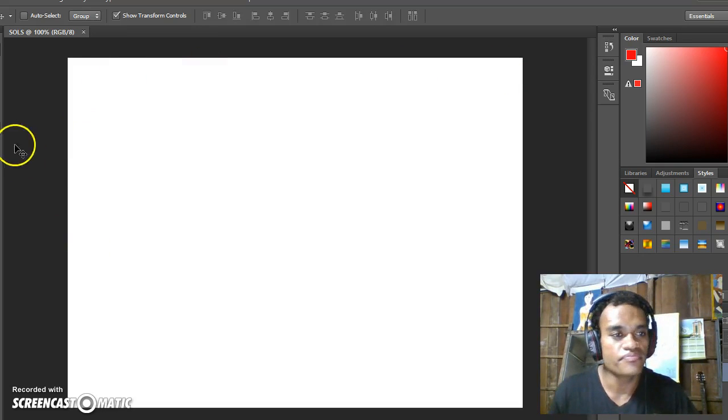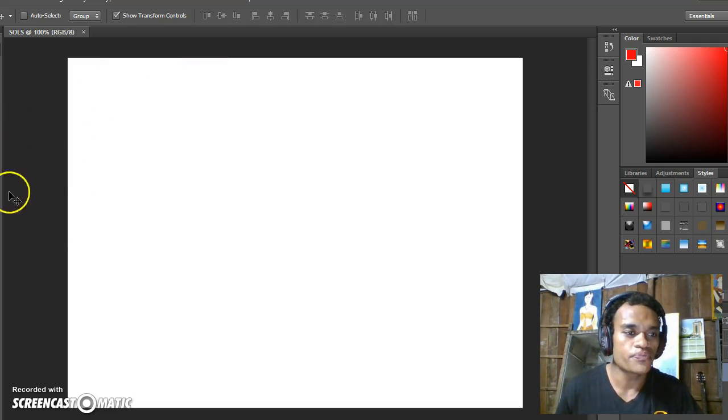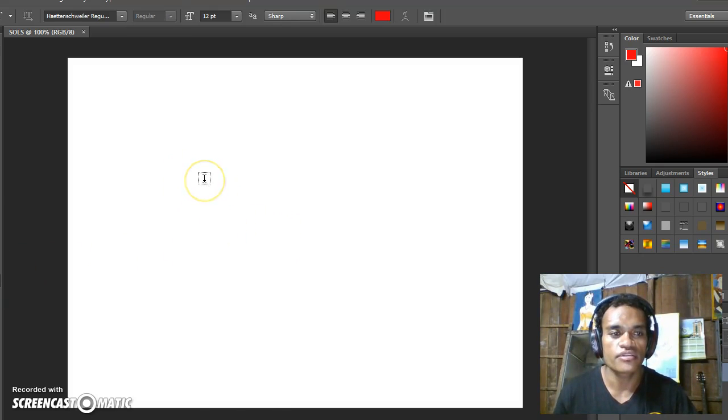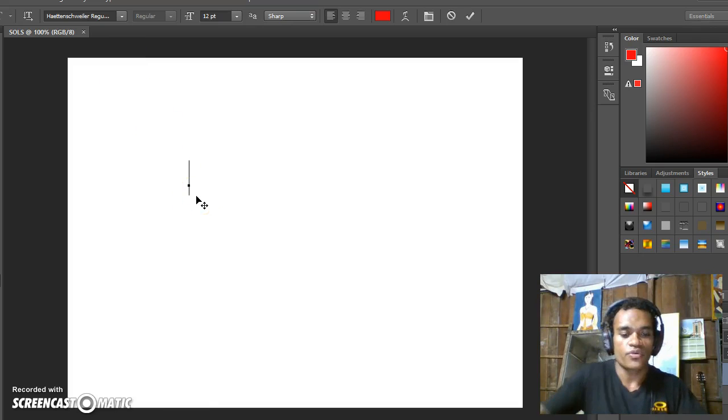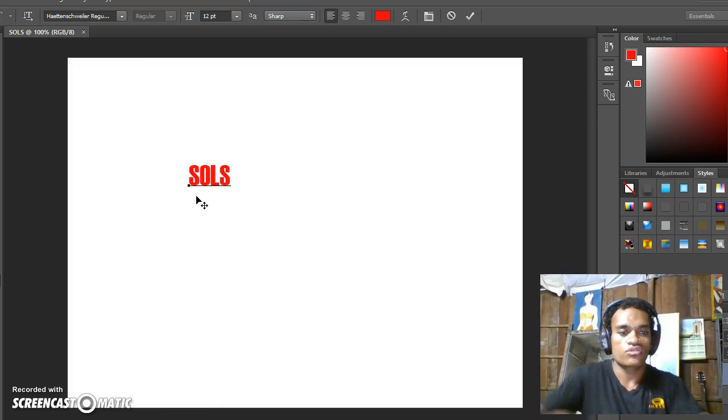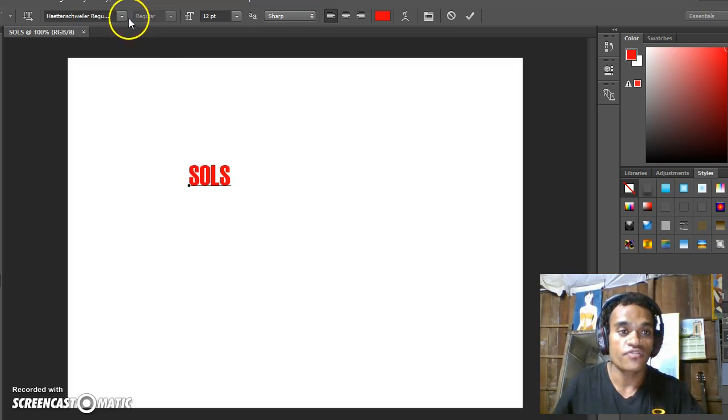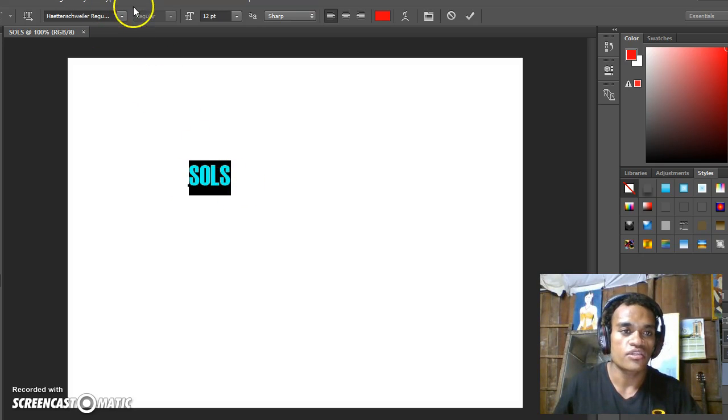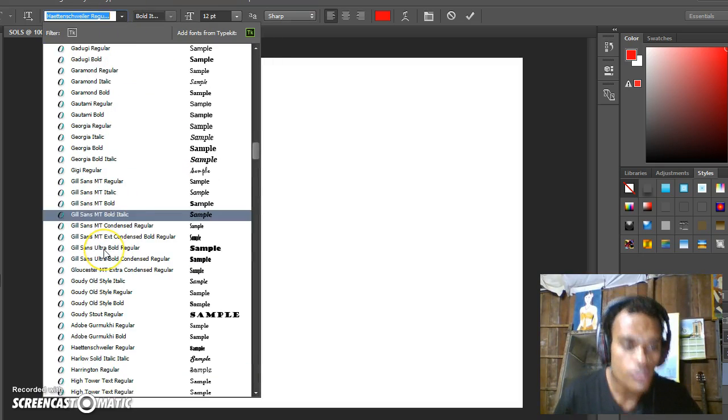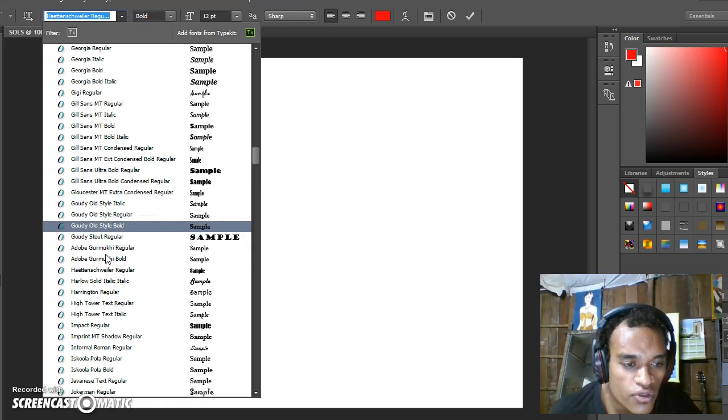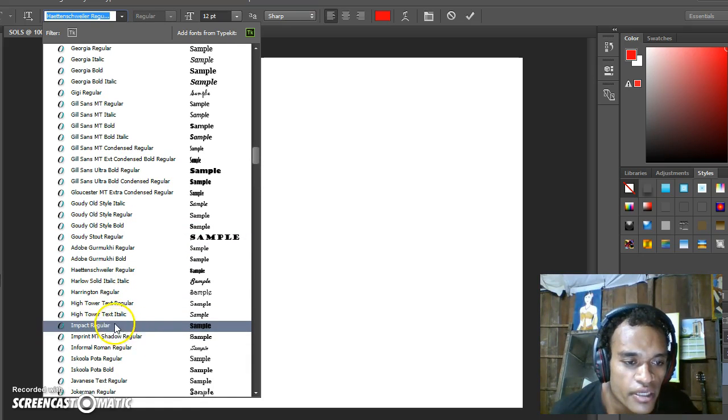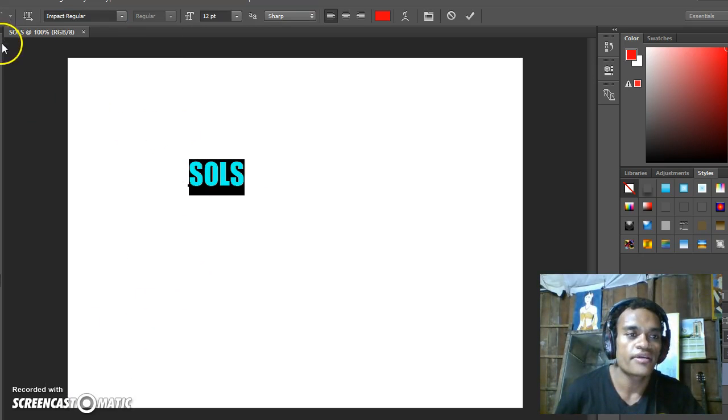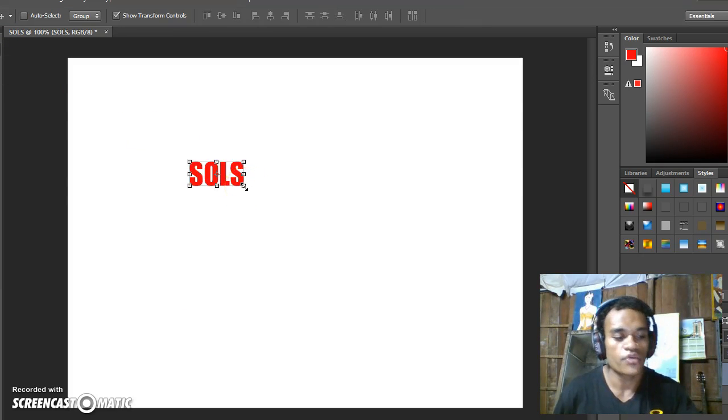That is the size. Then you go to Text here, click on Text. You can see the font by selecting on these. The font style is Impact Regular. Then click on Move Tool to apply.